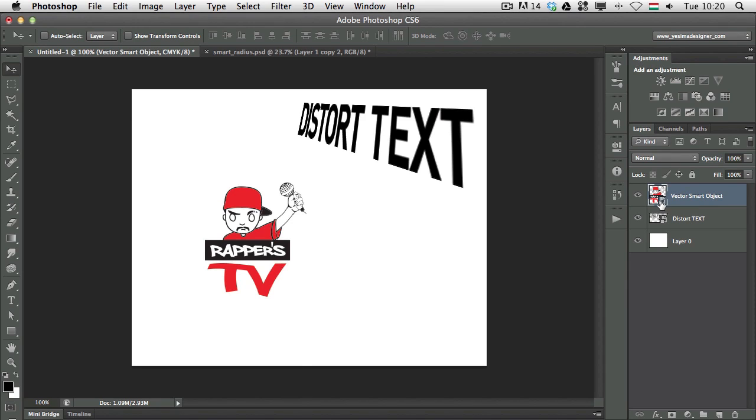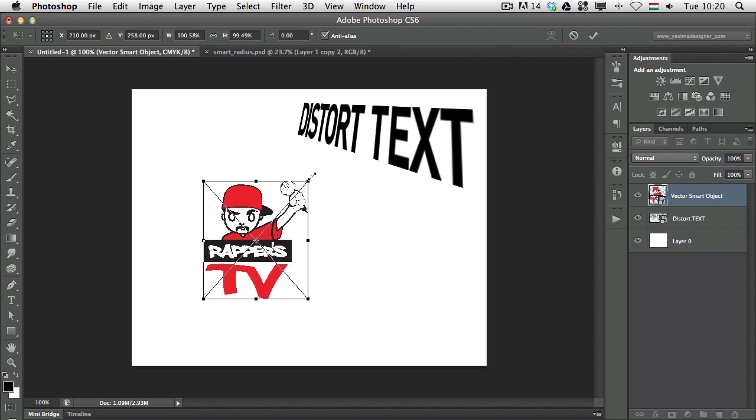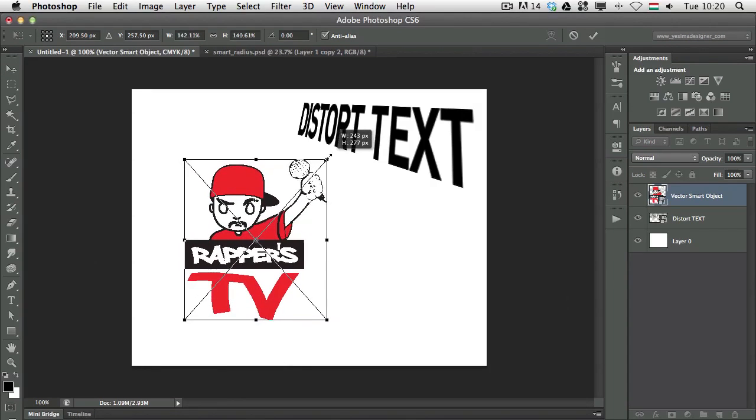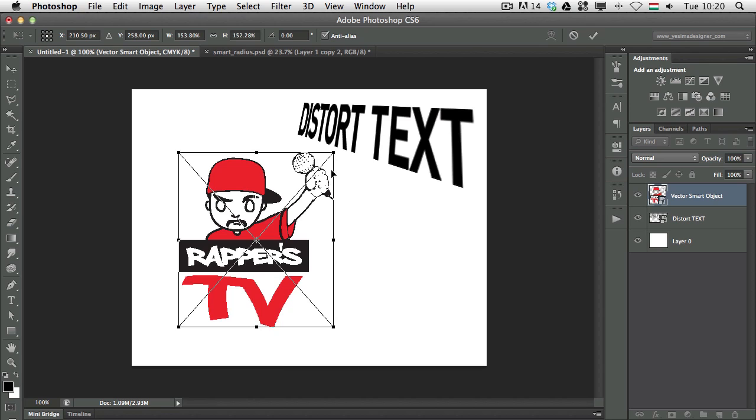If I press Enter now this logo is placed into my Photoshop document but as a smart object. This little icon here on the thumbnail icon always shows that this is a smart object, so now if I use free transform I can make it bigger or smaller without losing quality because this is now working as a vector file.